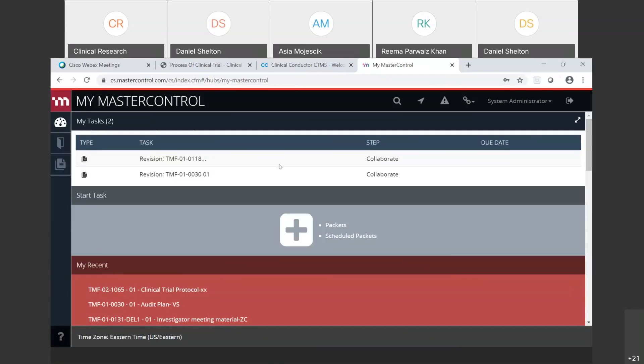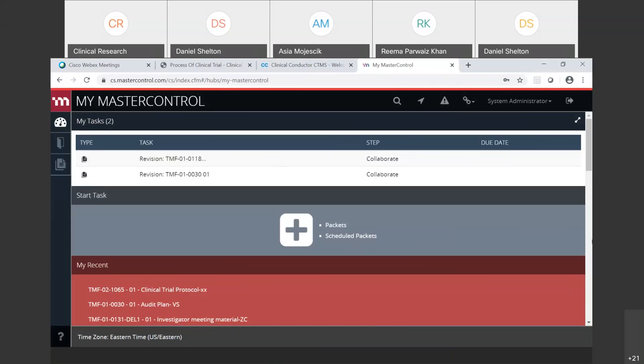Master Control, which is our Trial Master File, is the master file maintained at the site level and sponsor level for inspection readiness activities and as an electronic repository. If you look at job descriptions, you'll see they always ask for Trial Master File experience or eTMF experience.